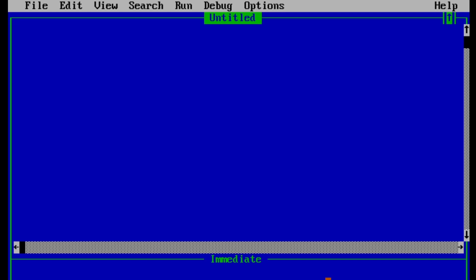One is numeric, which stores numeric value like int, float, etc. And another is string variable, which stores string data like words, sentence, etc. So let's define variables in QBasic. But before that, I want to remind you that while programming every time, we should enter CLS at the beginning of the program.